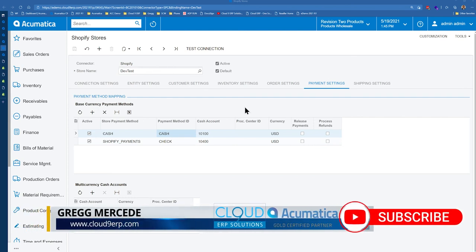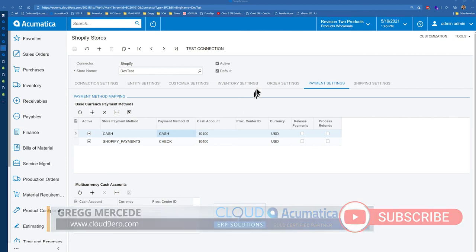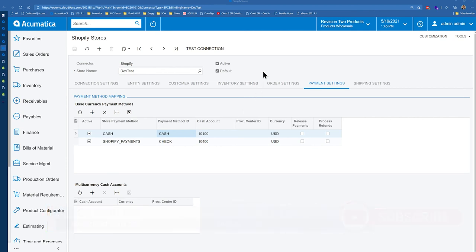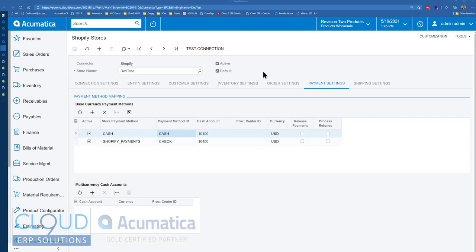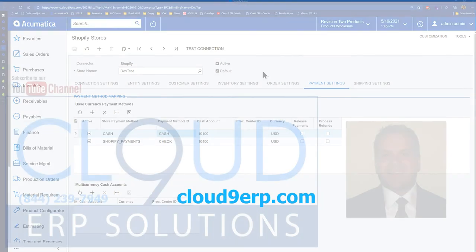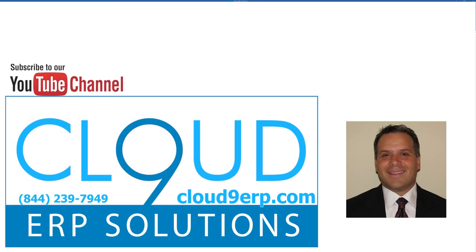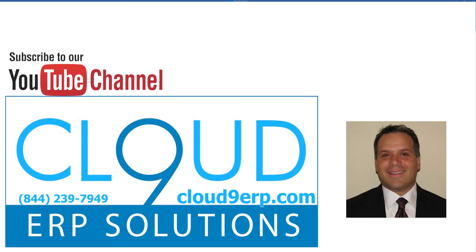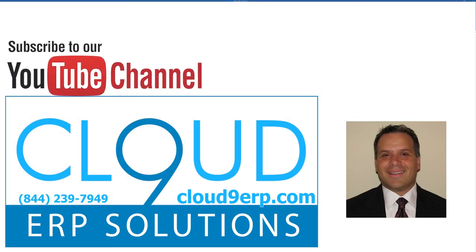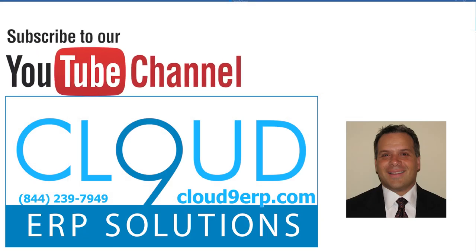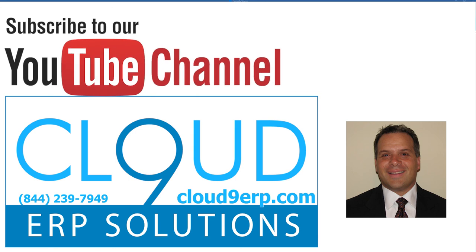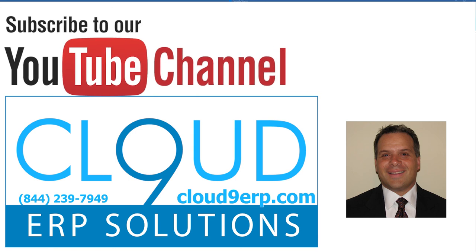And as you saw, we checked out a laptop computer. And that order invoice came right into Acumatica. So if you have any questions about this or any other feature in Acumatica, feel free to reach out to us. We'd love to hear from you. Thanks so much for watching and have a great day.